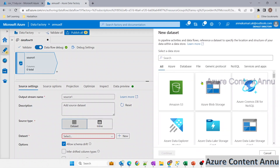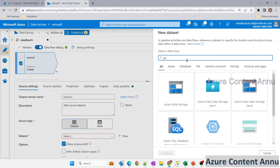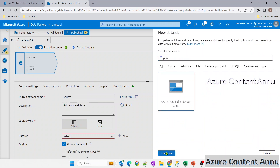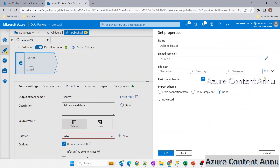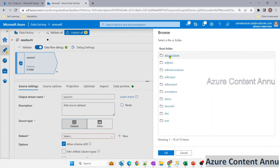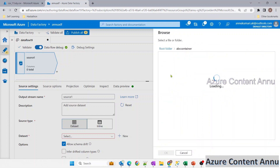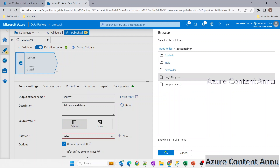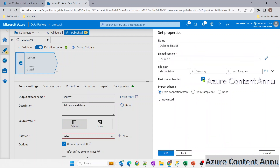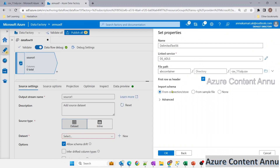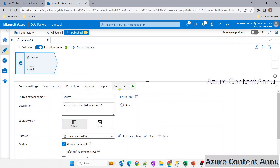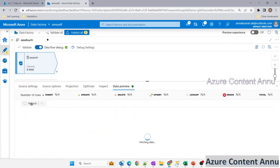Let me create a dataset pointing to the same file — I'll select CSV format, navigate to the file path, check 'first row as header' since the first row contains column names, and import the schema as well. Now let me go to data preview.